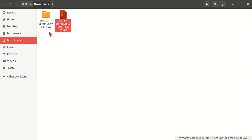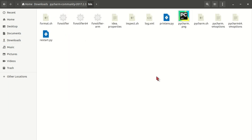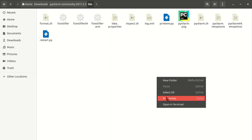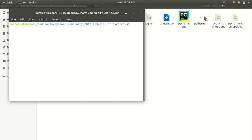So this folder will open. You will go to the bin and then just open in terminal. And type sh pycharm.sh. This is our PyCharm shell file which we can open and PyCharm will open.